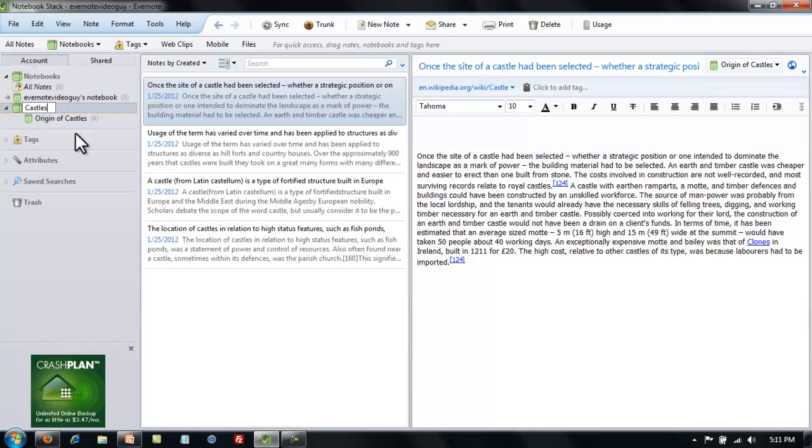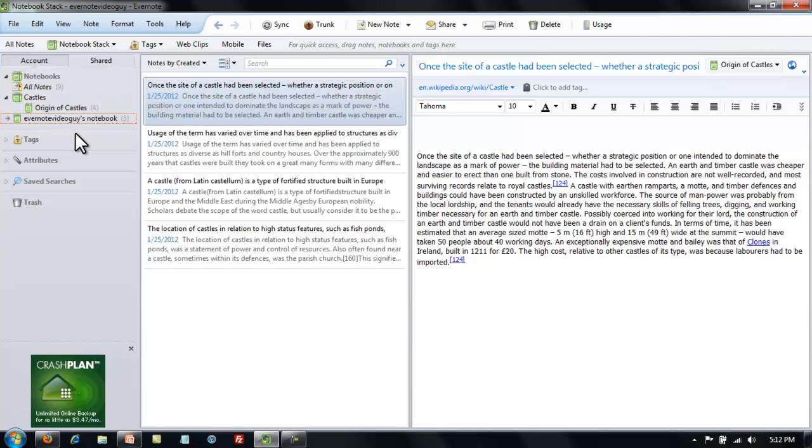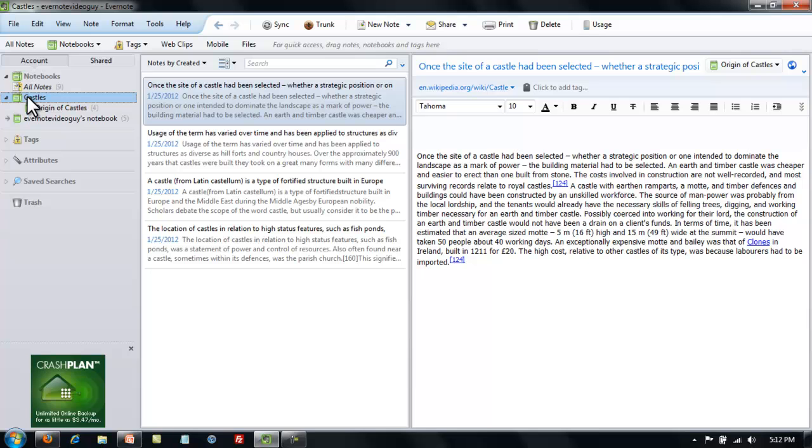If you had a lot of different school papers, you could organize a stack called School Papers. And under it, in each notebook, you could have the study materials you've used for each of those papers. Just a bunch of different ways to use notebooks and stacks. After you've changed the name, hit Enter and it will save that name as the new stack.